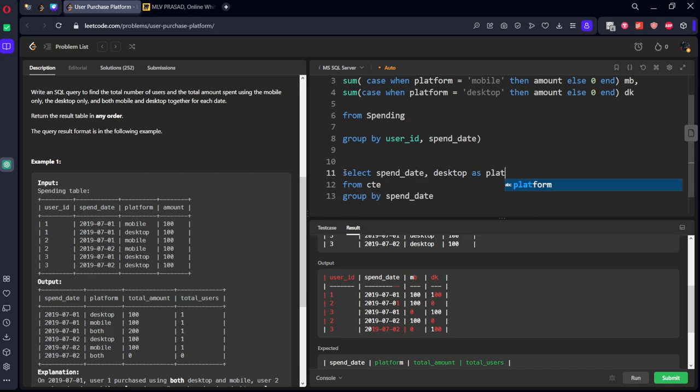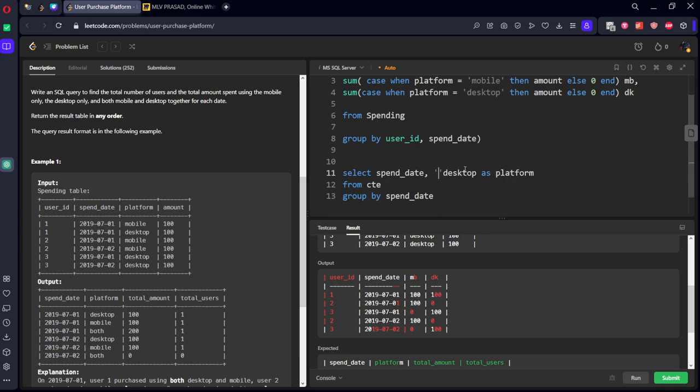let's say desktop as platform. Let's write it manually.